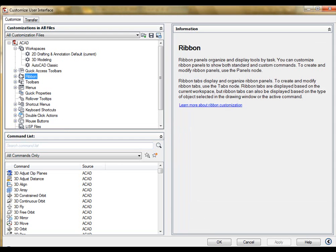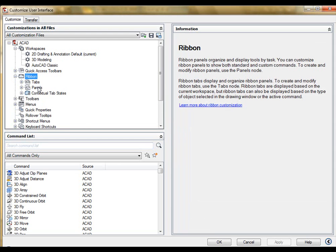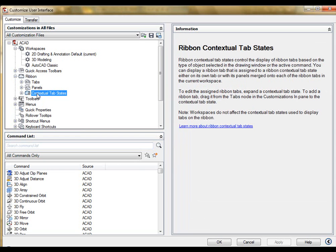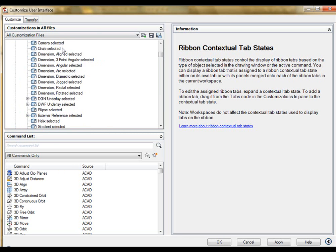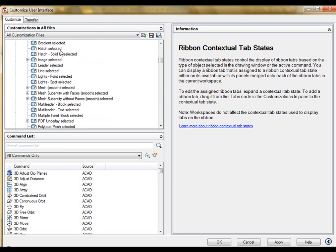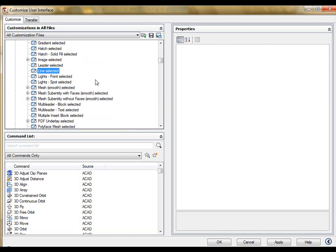Much like 2009, I still have a ribbon tab. But what is different, where I had tabs and panels in 2009, I still have those in 2010. But 2010 adds this contextual tab state. This is where I can assign an object with a tab. Let's see what I'm talking about here. If I expand contextual tab states, you'll notice that I have all sorts of events. And among those is line selected.